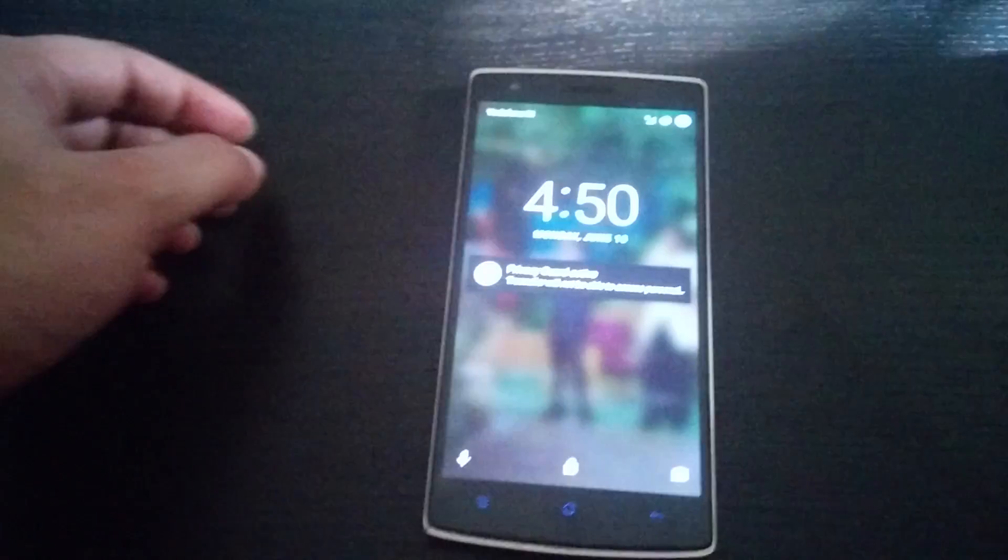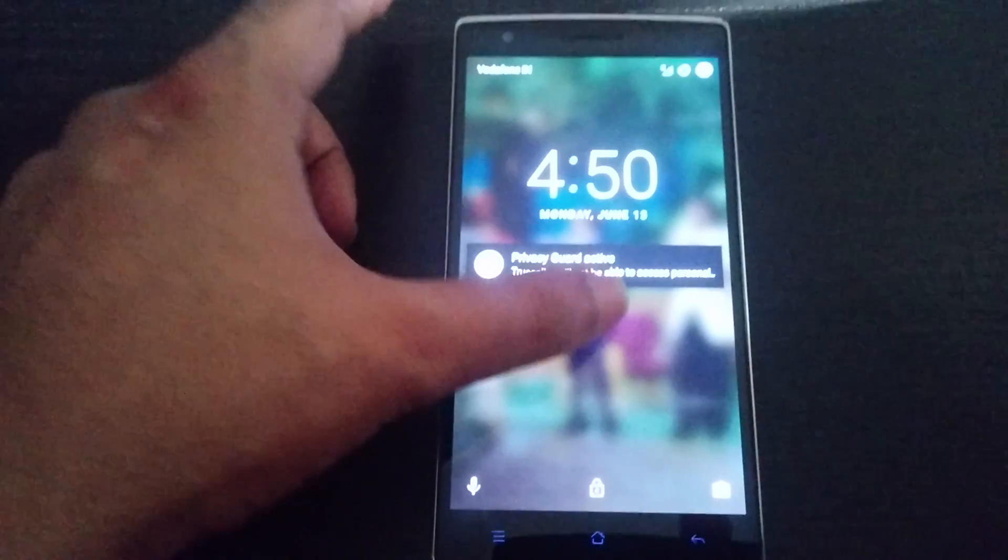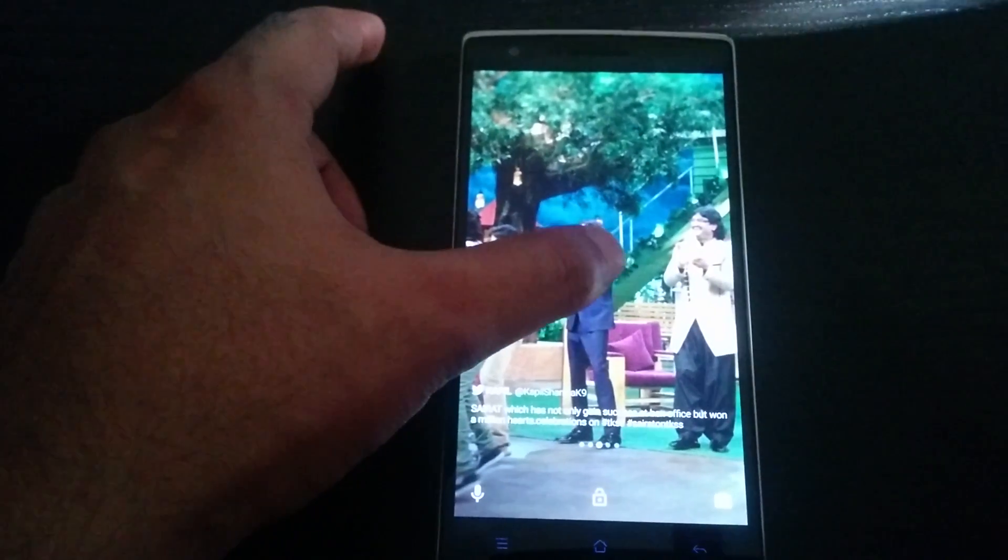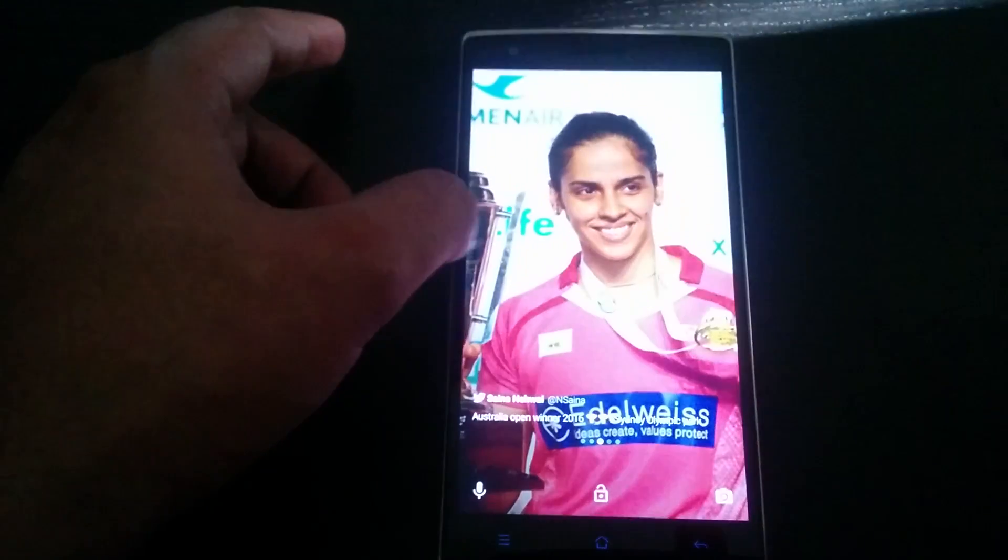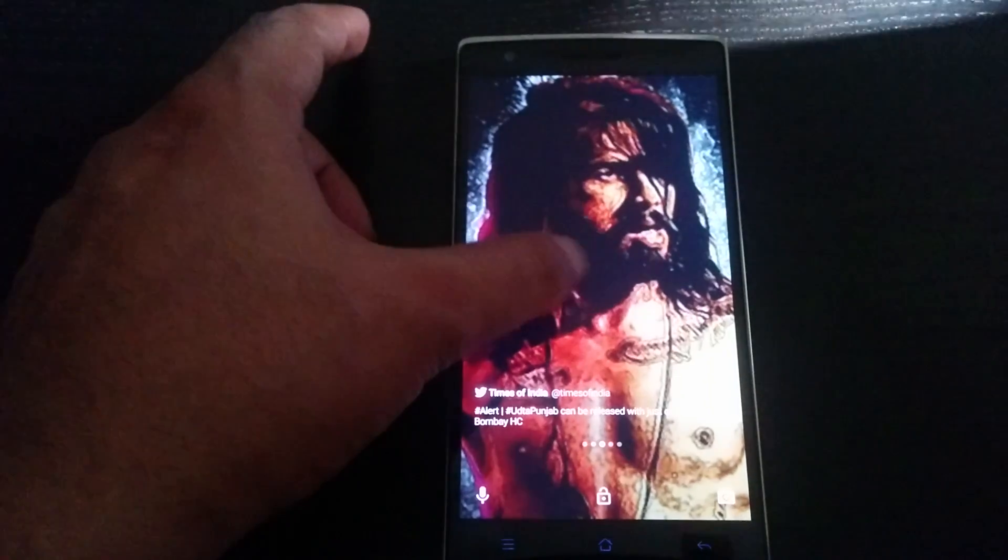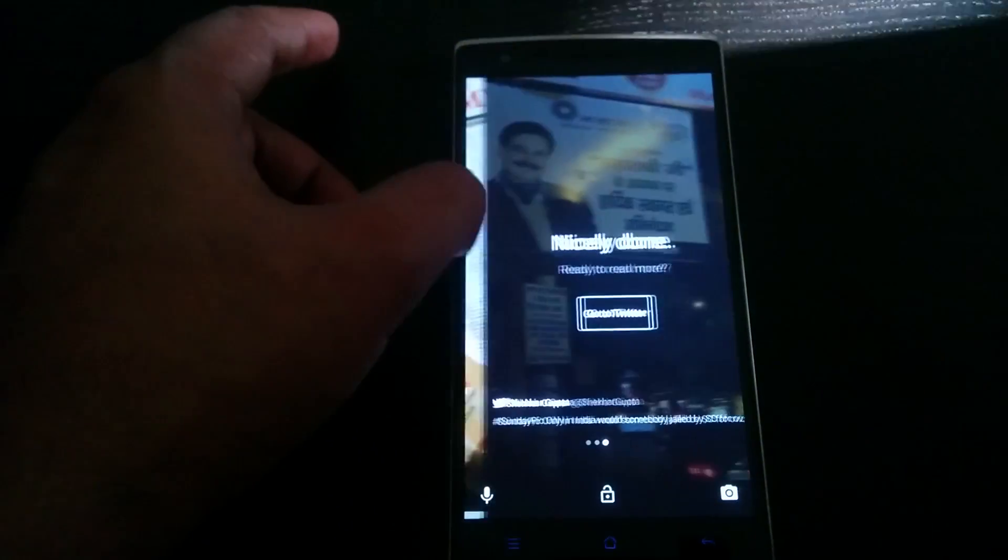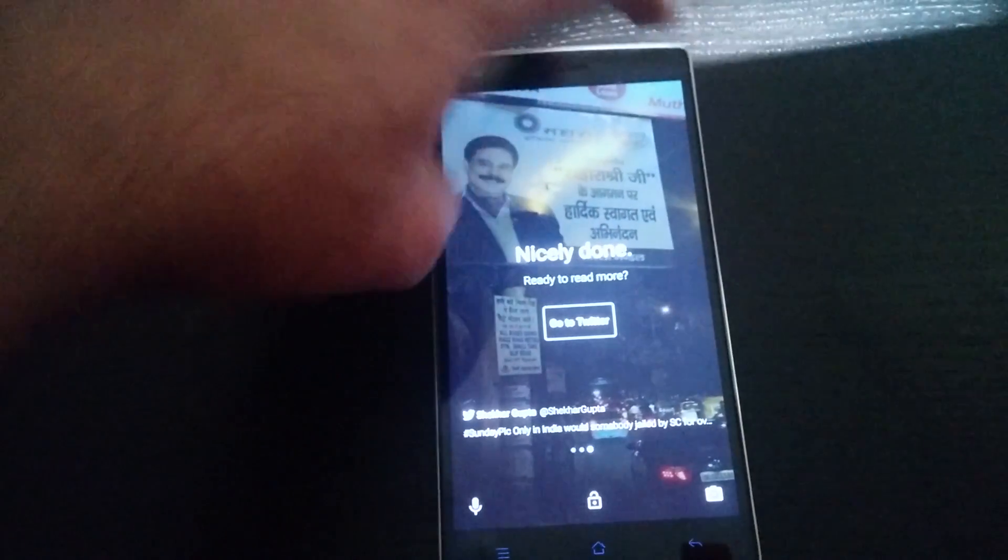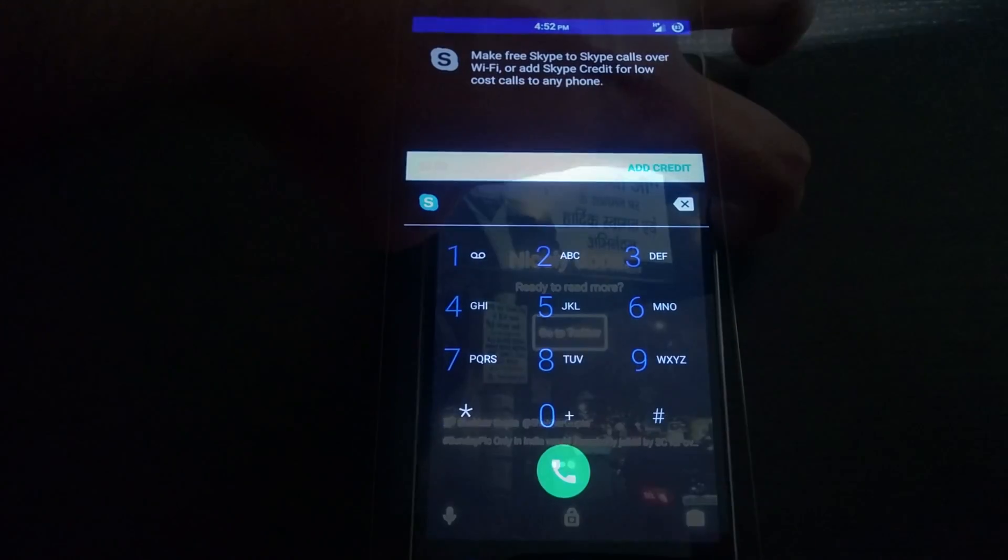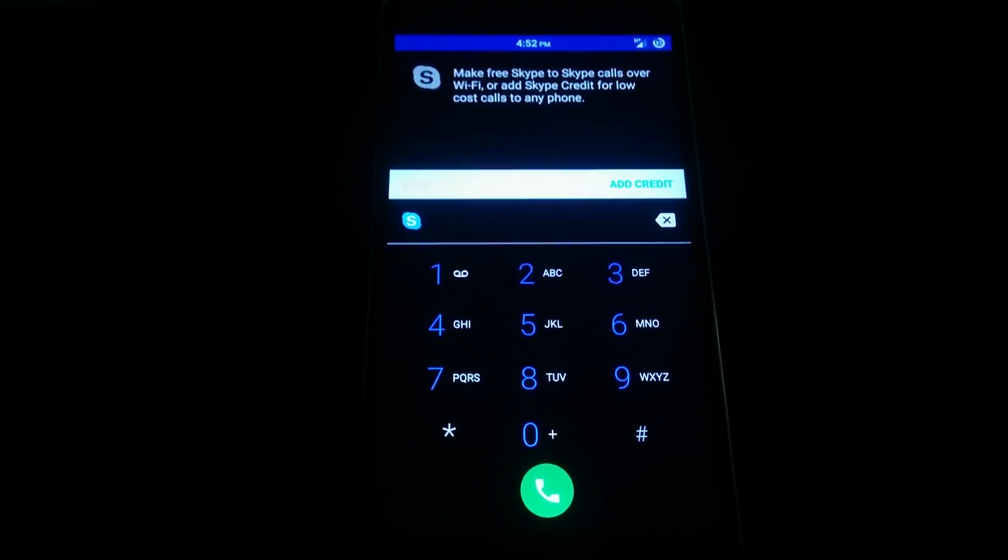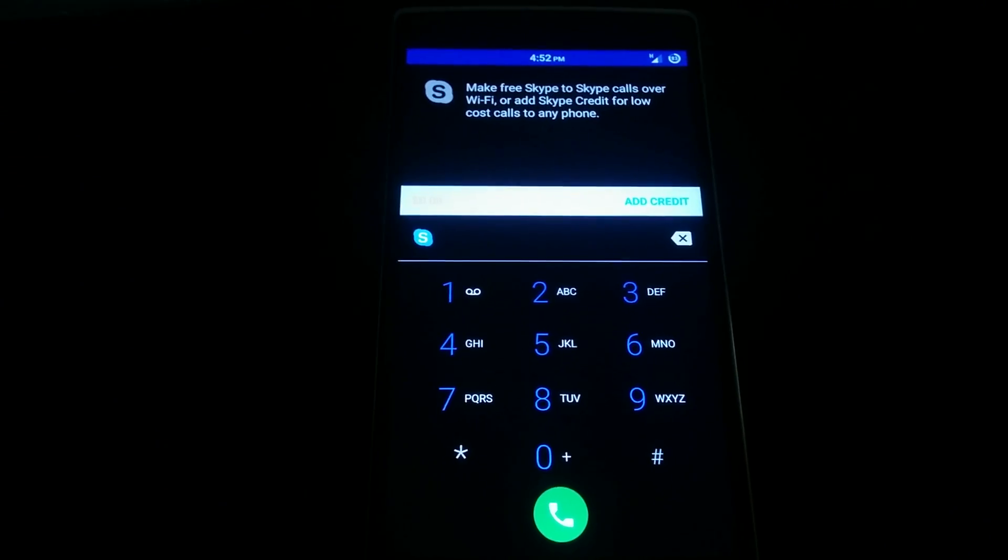So this is what Twitter integration looks like on the lock screen. So if I unlock the device, here are all the featured tweets of the day, and here is the Skype integration right into the dialer.